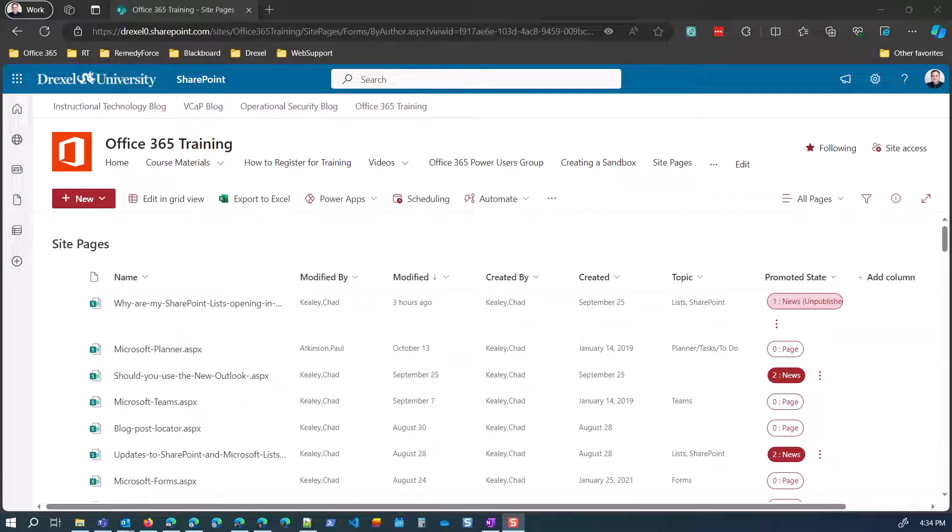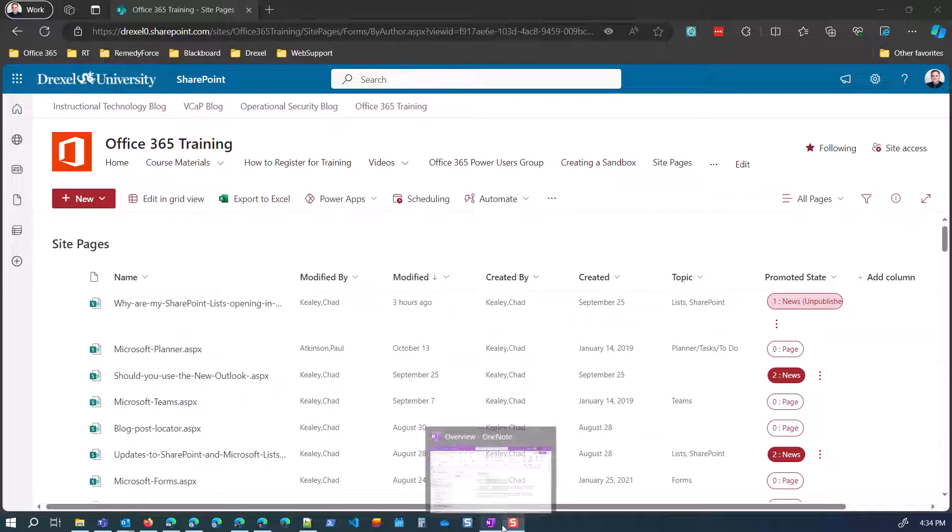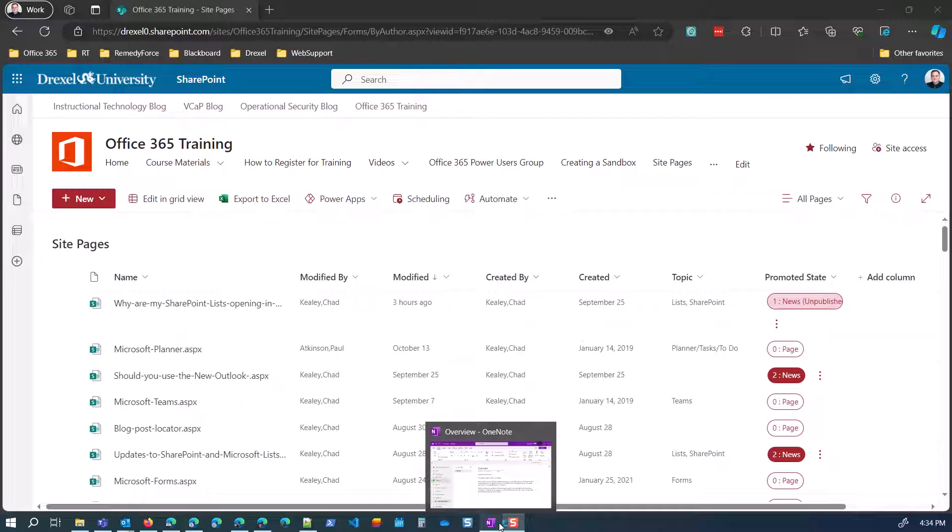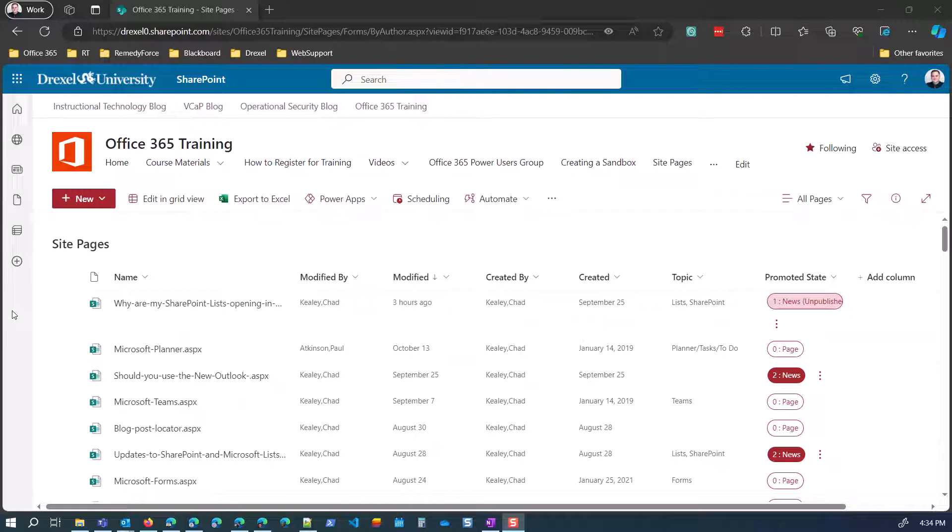Alright, once you start using the news function in SharePoint, you're probably going to end up with a lot of news posts and you might want to organize those and present them in categories or along certain themes. So there are a few different ways to do this. I'm going to show you the way that I found to be most convenient and the most supportable and sustainable going forward.